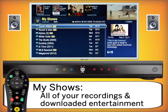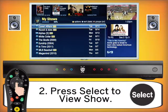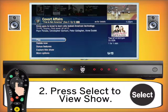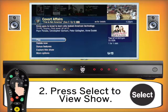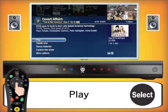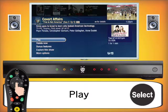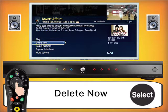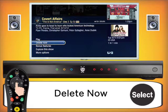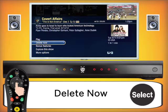Let's start by viewing the first show, Covert Affairs. We'll press select. Here in Covert Affairs, we can see there are many options. The first, which is easy to explain, is the play option — press play to watch the episode. We also have the option to go down, press select, and delete the episode if it was recorded by accident or you no longer want to watch it.